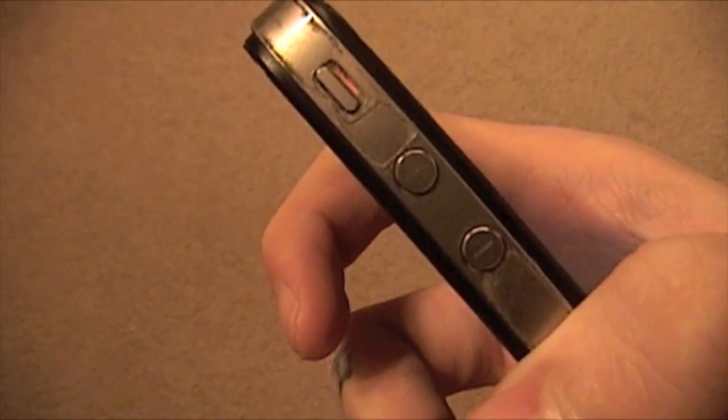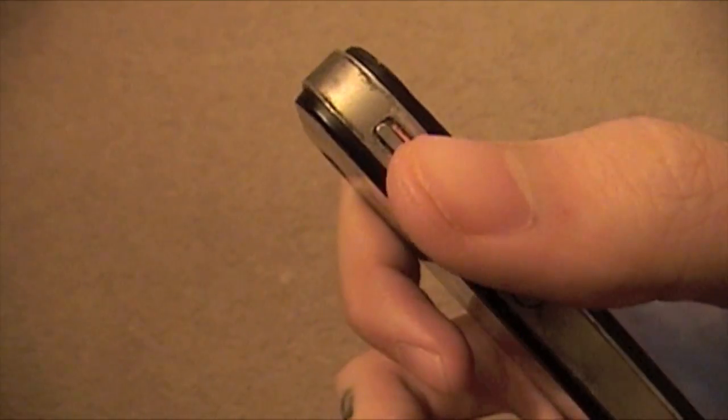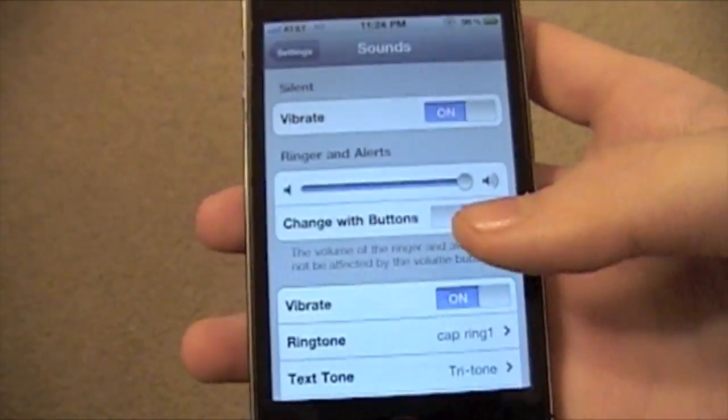The mute button still works, so even with that toggled off, you can just mute it if someone calls you and you don't want to hear it.